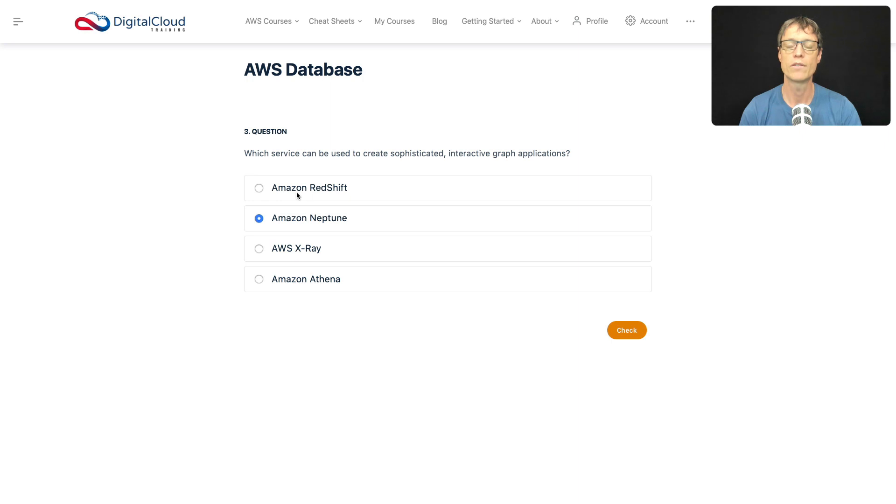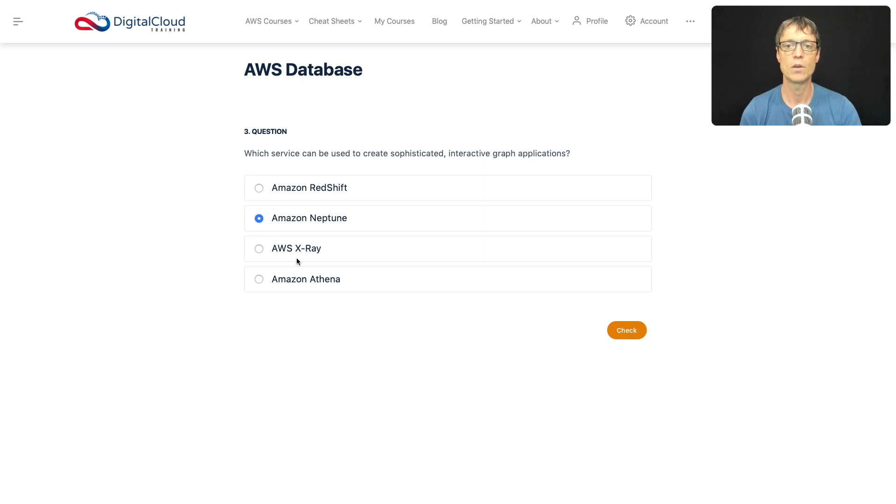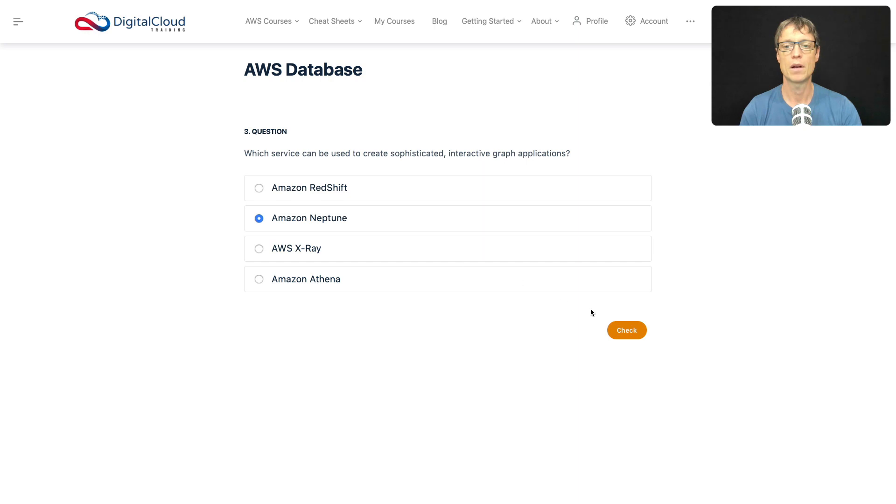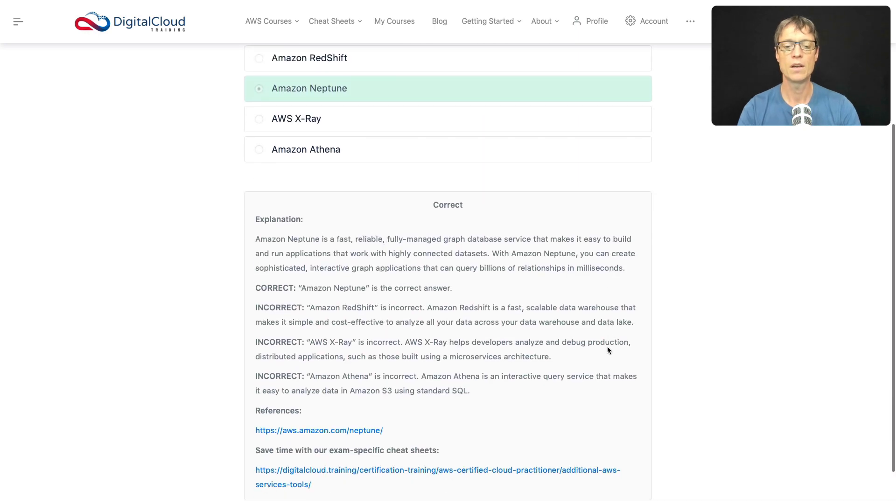So X-ray is used for debugging applications, it's a tracing service. It's got nothing to do with graph applications. And Amazon Athena is a service you can use for running SQL queries on data. So it's got to be Neptune. In this case, I'm going to click on check. So that is the answer.